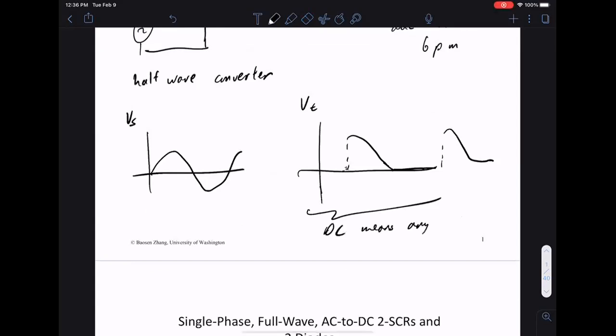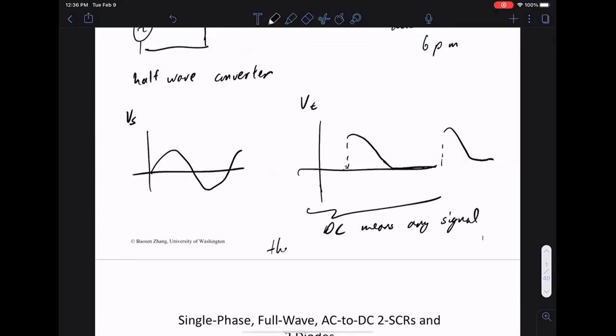We're not going to worry about filtering in this class. As long as you get the voltage non-negative, we'll take that as a DC voltage. You have to filter it to make it roughly constant, but for us that's not the main concern — we're just interested in the average or the RMS values. This is our half-wave rectifier.